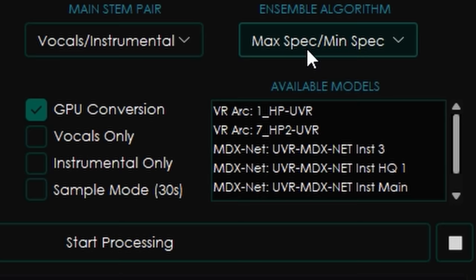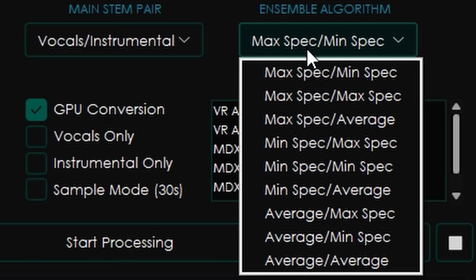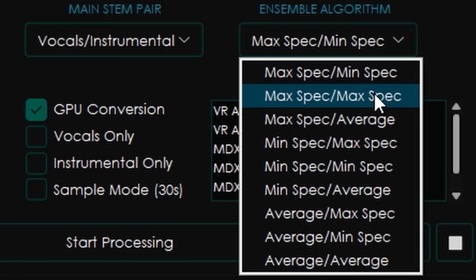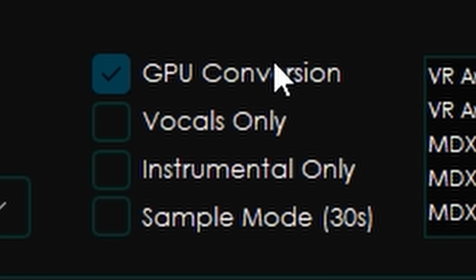For ensemble algorithm, you'll see that by default it's max spec / min spec. This tells the algorithm how intense to go — max spec / min spec means vocals get the highest quality processing, while the instrumental gets a slightly lower quality output. If you want both at the highest quality, put max spec / max spec, which is usually what I do, but be warned it will take more time. You'll also see the option for GPU conversion — I have it checked, which makes it way faster: maybe a minute or two versus 15-20 minutes on CPU.